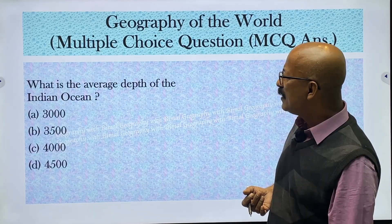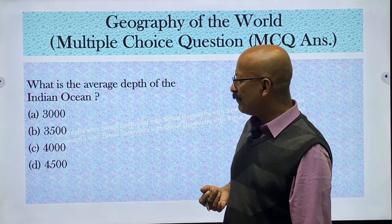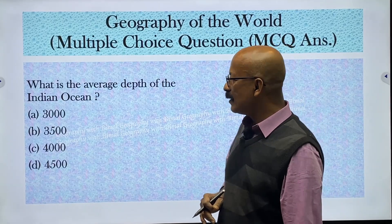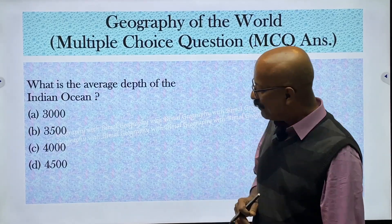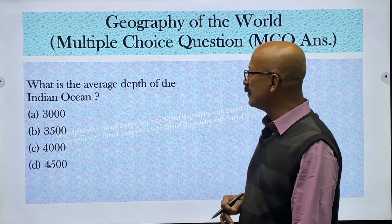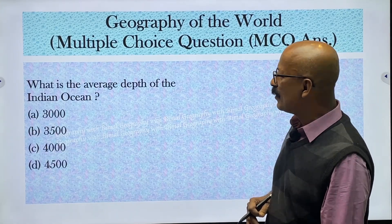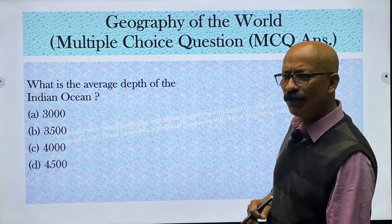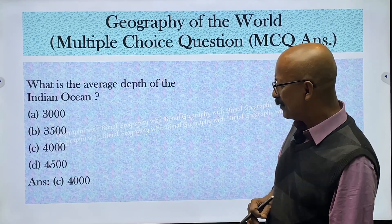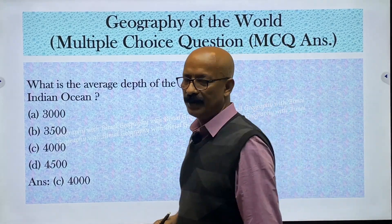What is the average depth of the Indian Ocean? Options are 3,000 meters, 3,500 meters, 4,000 meters, and 4,500 meters. The answer is 4,000 meters — the average depth of the Indian Ocean is 4,000 meters.